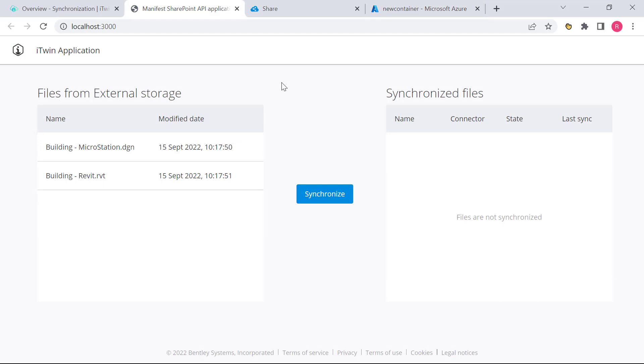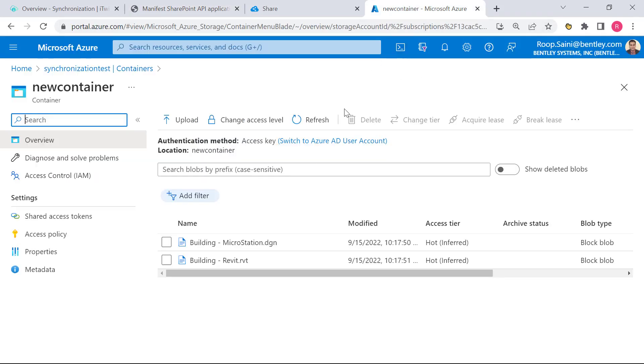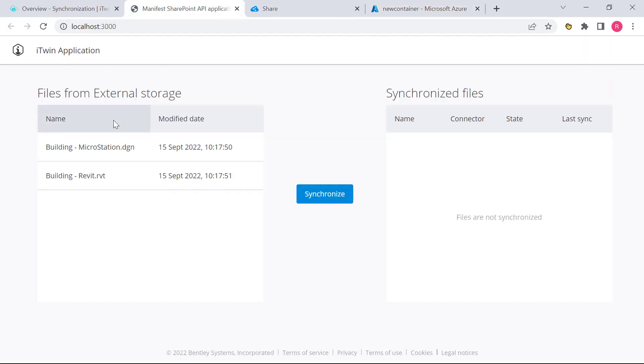So here's what the manifest sample looks like. Here's a table of files from external storage. So this application is already configured with that same Azure Blob Storage. And that's how it's pulling these files, the two files within this interface. It's also configured with an iModel, just like the storage app that we saw.